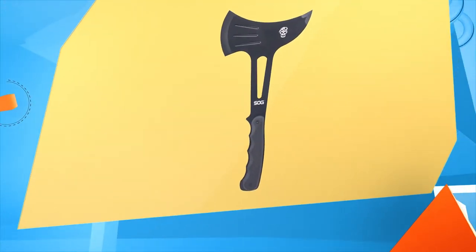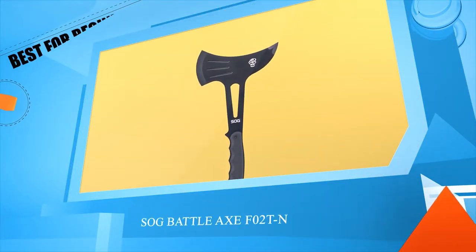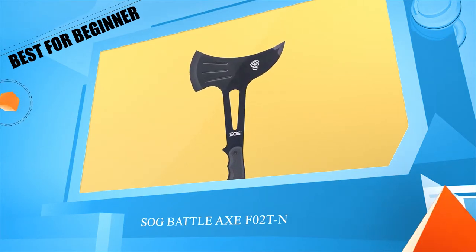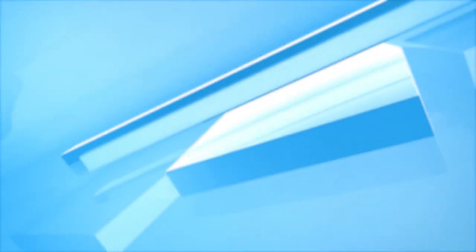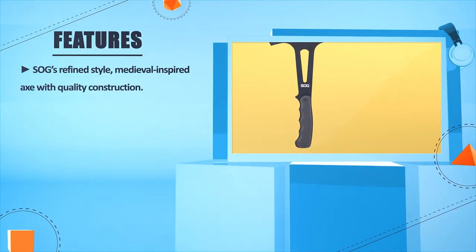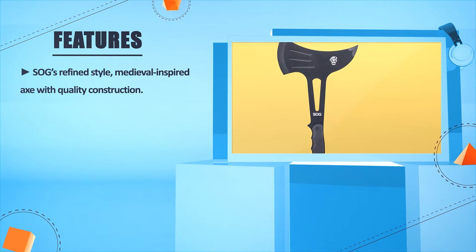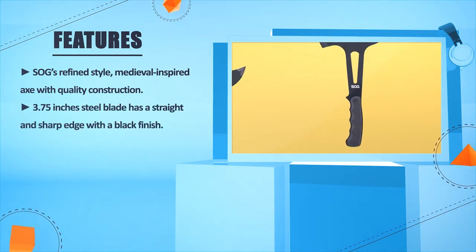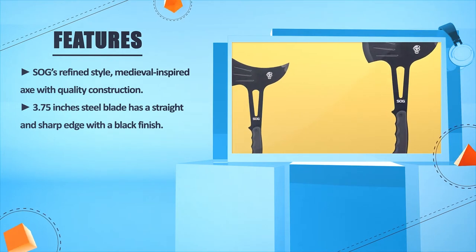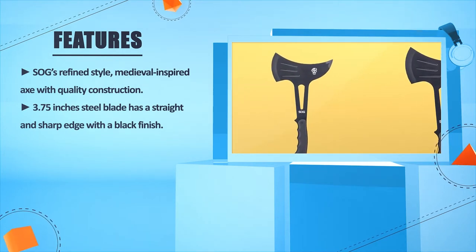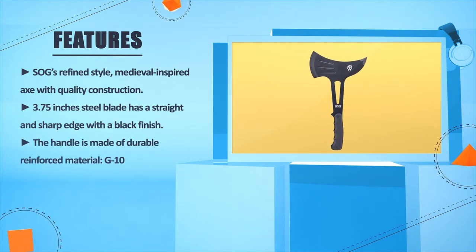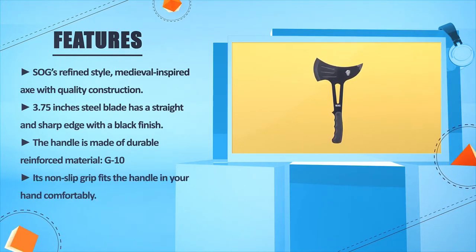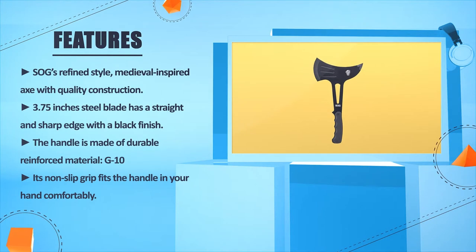Number 1: SOG Battle Axe, F02 TM. SOG's refined style, medieval inspired axe with quality construction. 3.75 inches steel blade has a straight and sharp edge with a black finish. The handle is made of durable reinforced material G10. Its non-slip grip fits the handle in your hand comfortably.